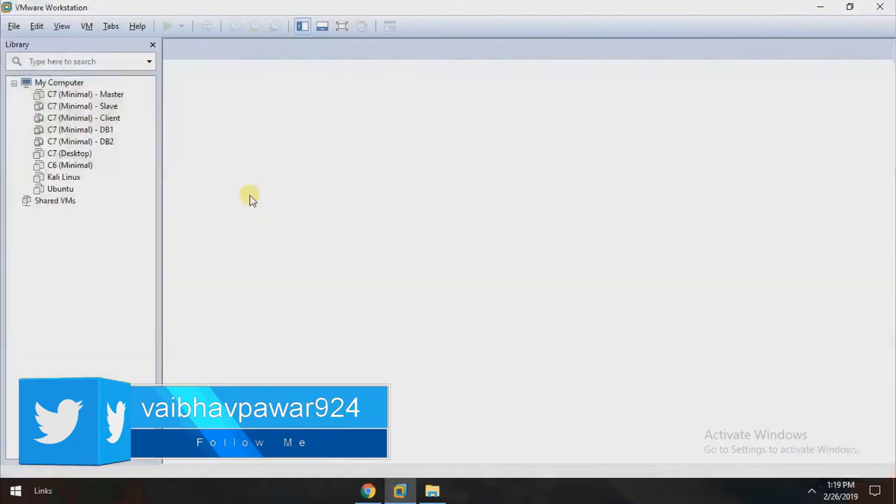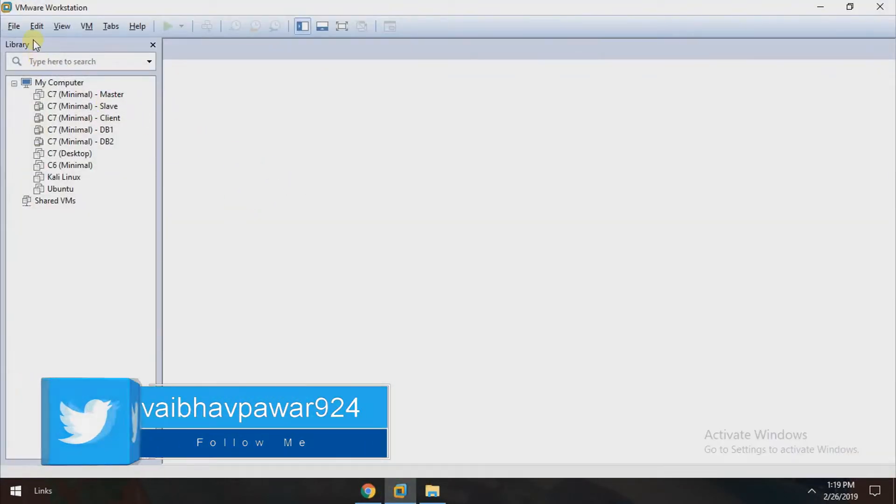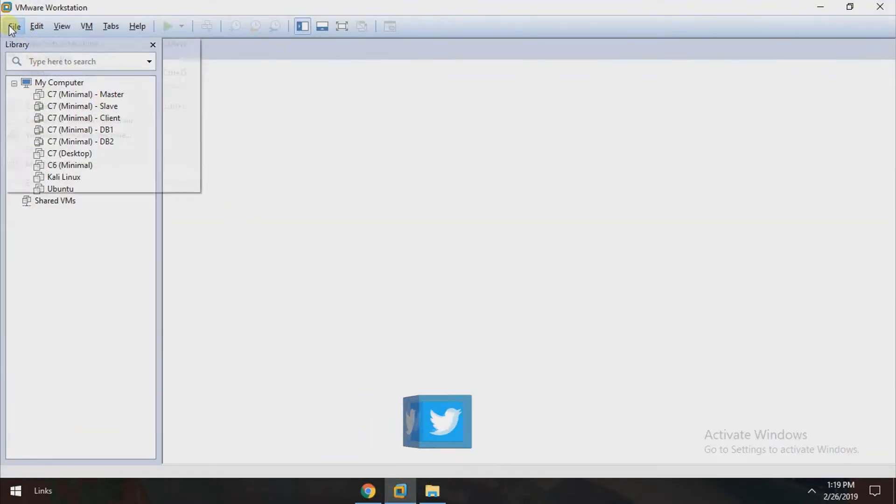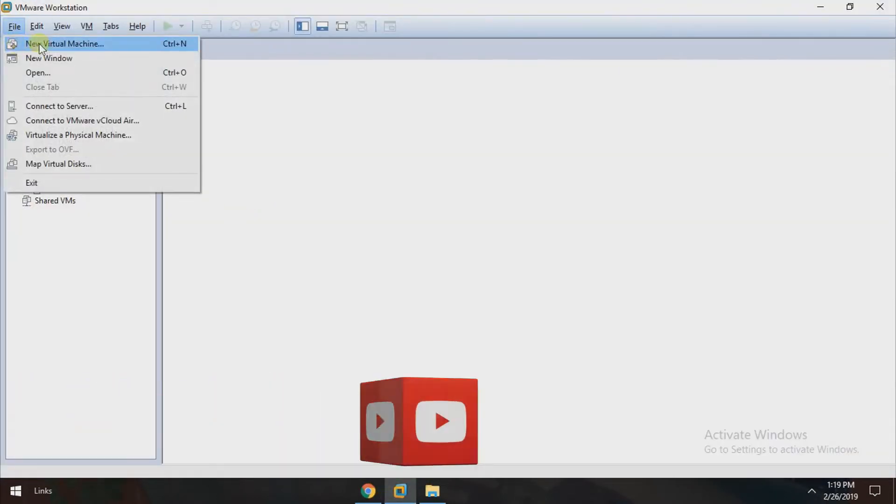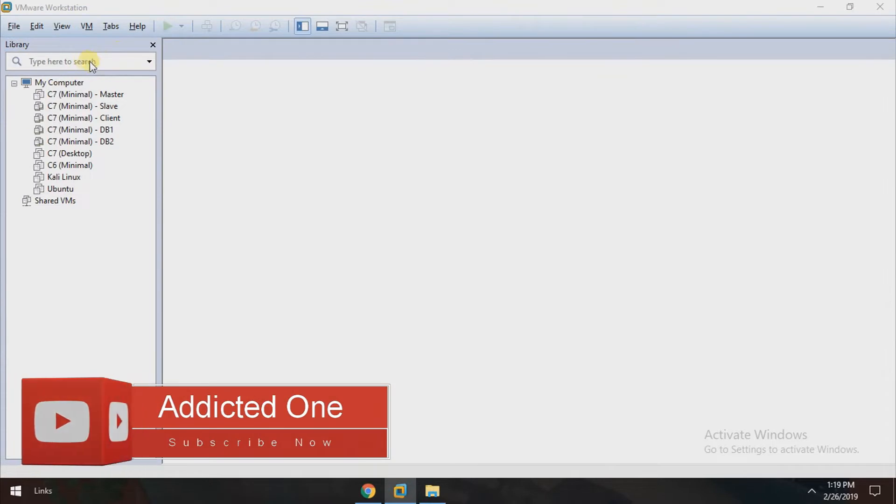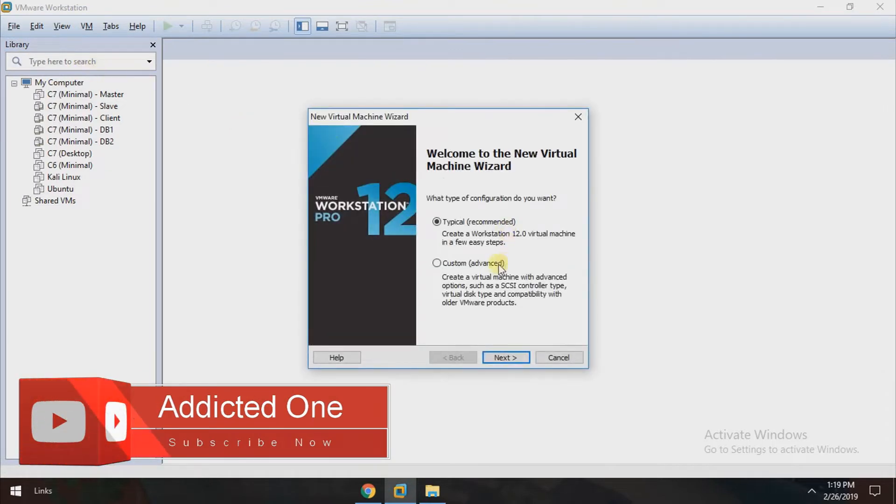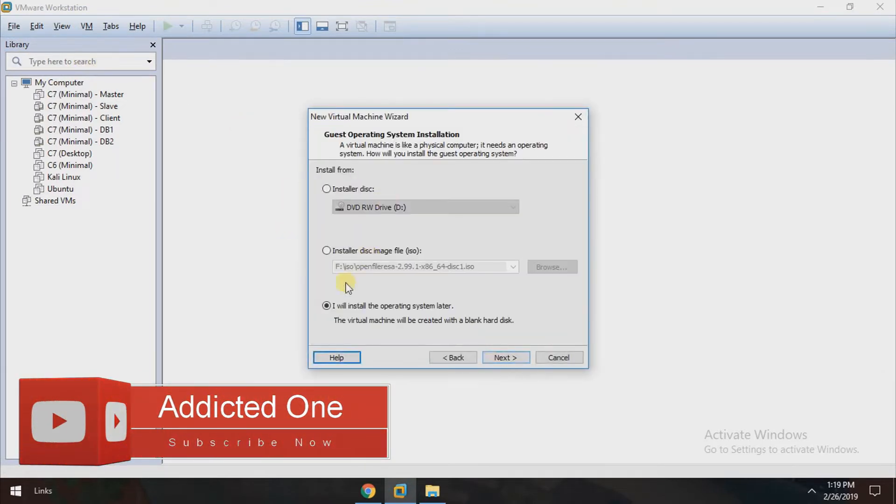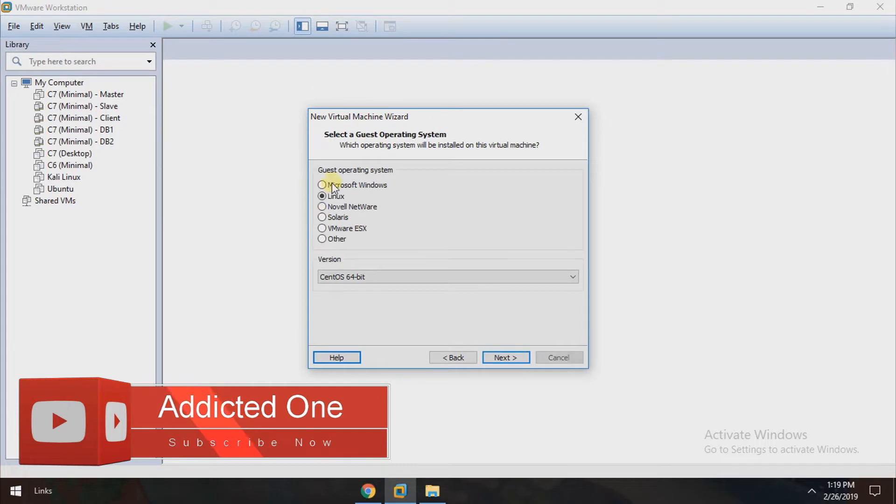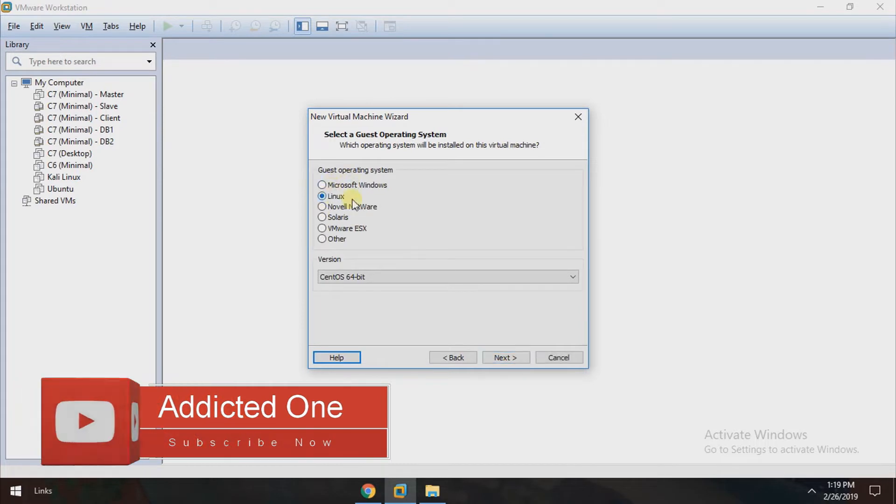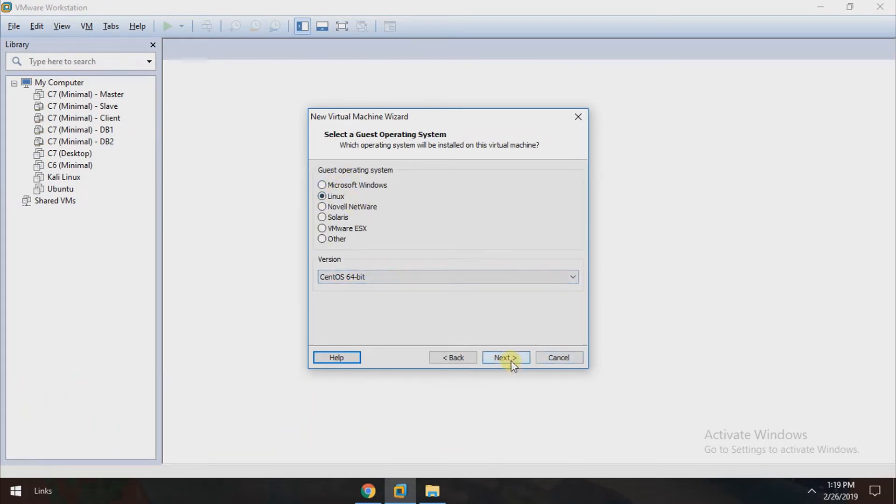Now after completing the download, just open VMware. Click on file, new virtual machine, choose typical. I will install operating system later. Choose Linux and select CentOS 64-bit. Here you can set your virtual machine name.